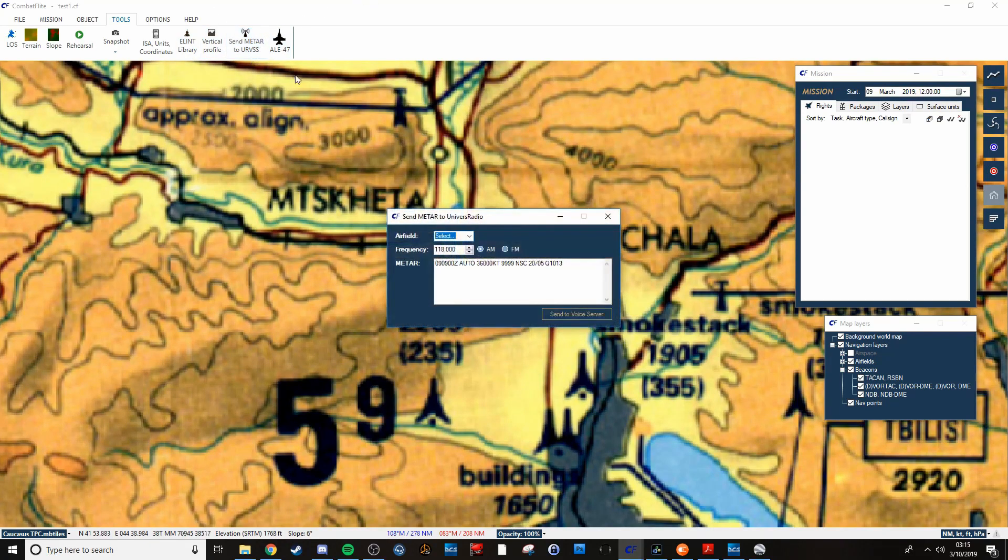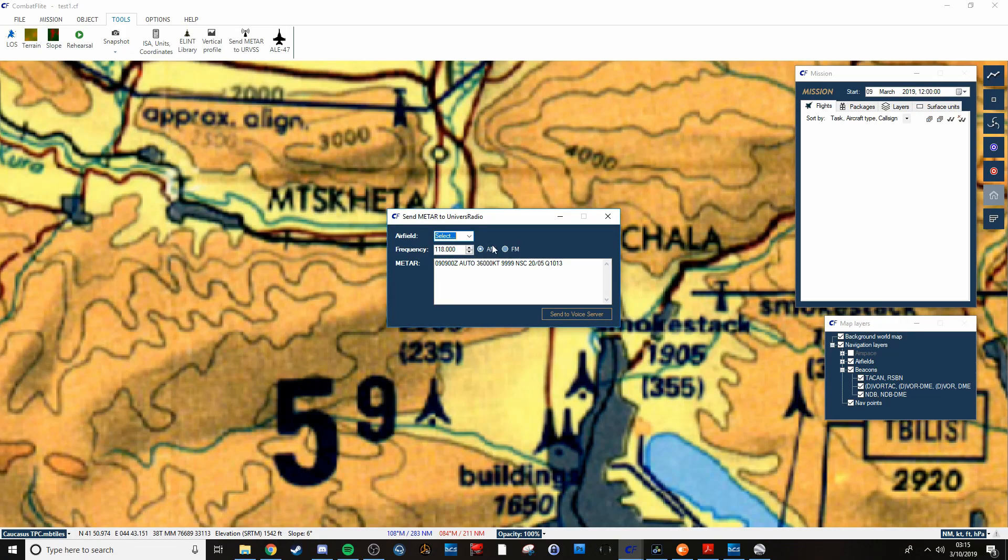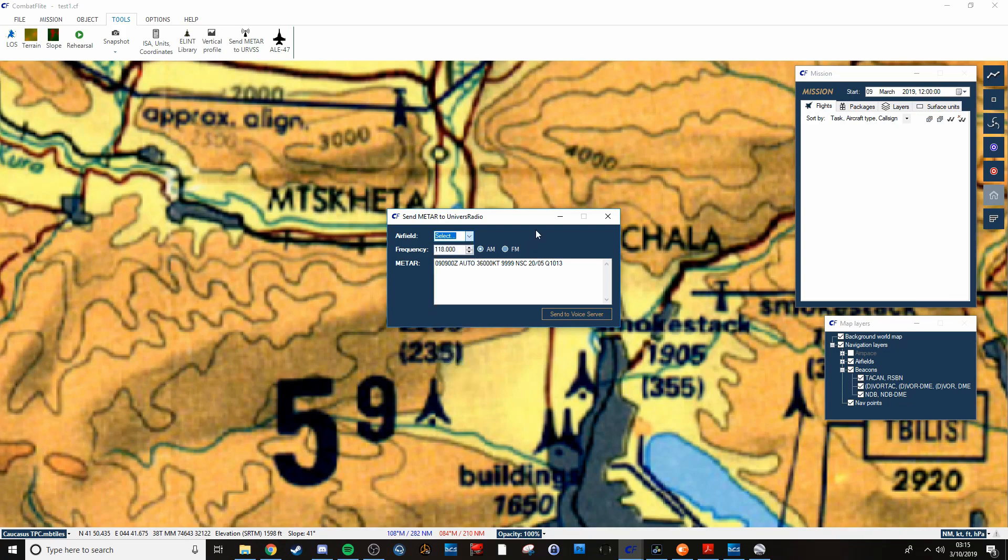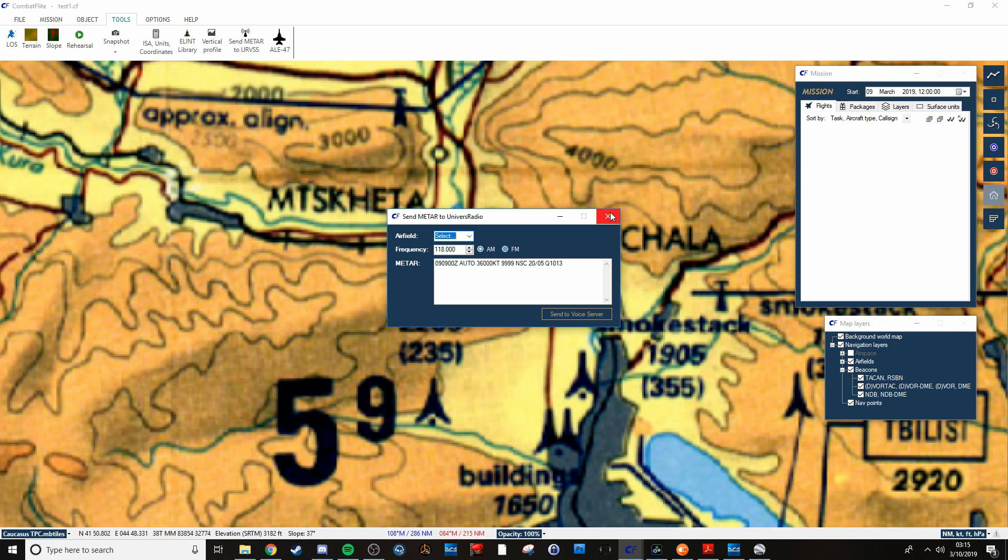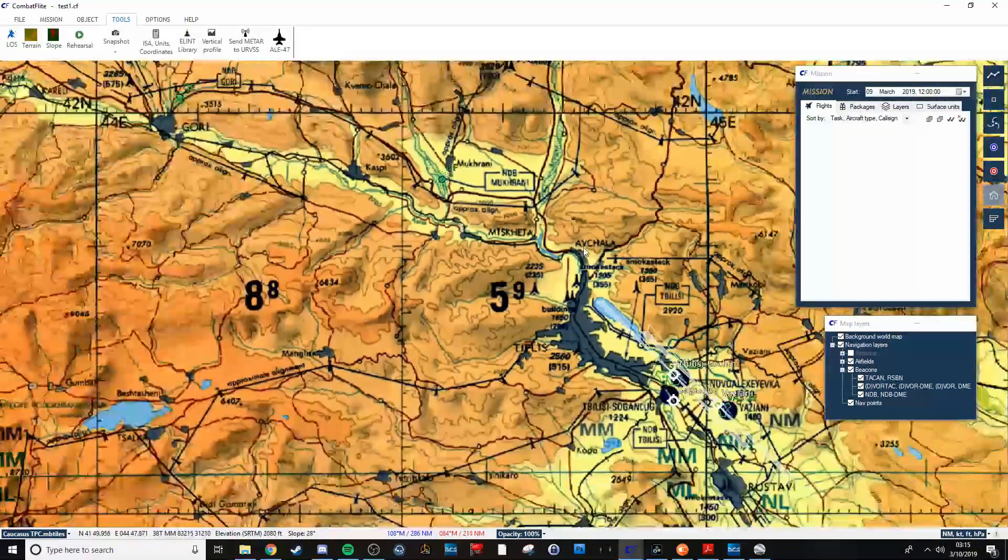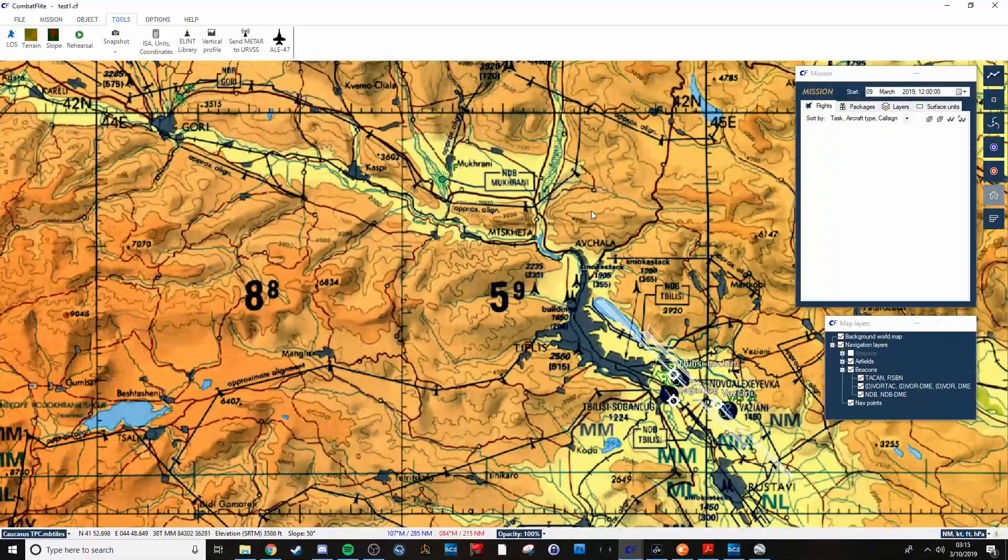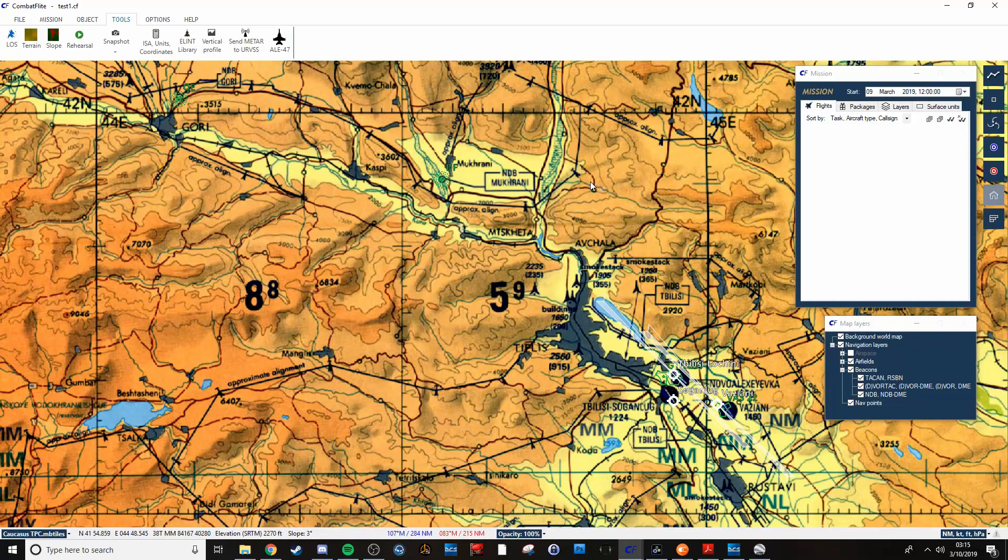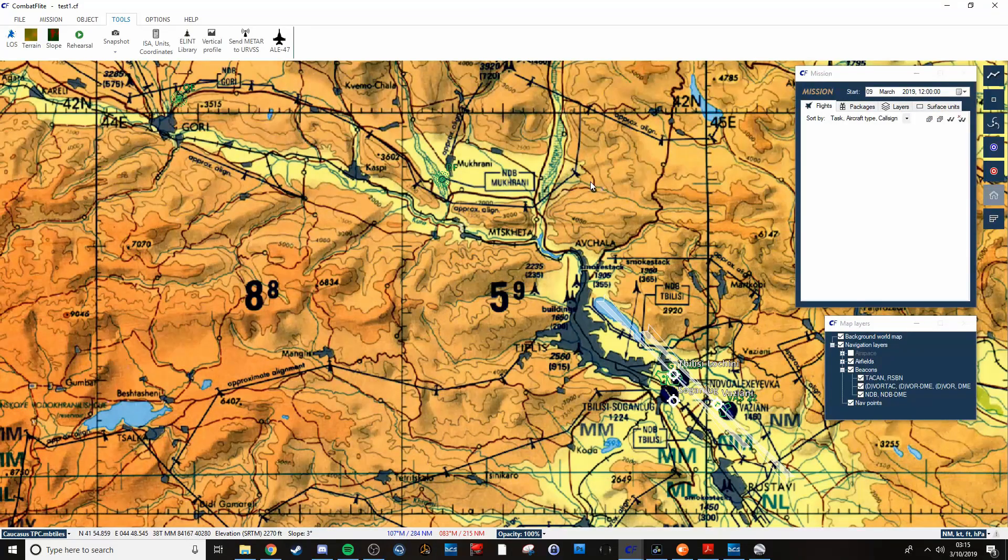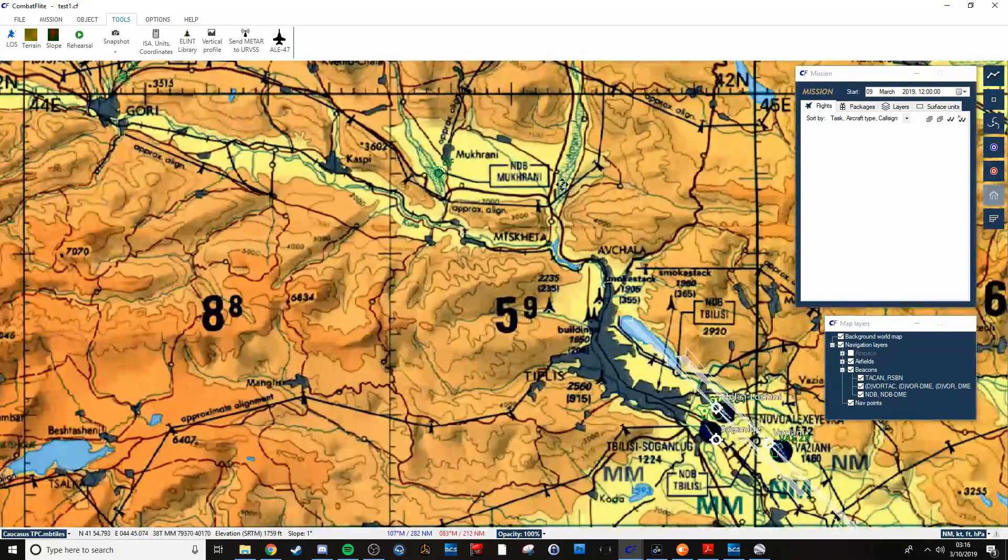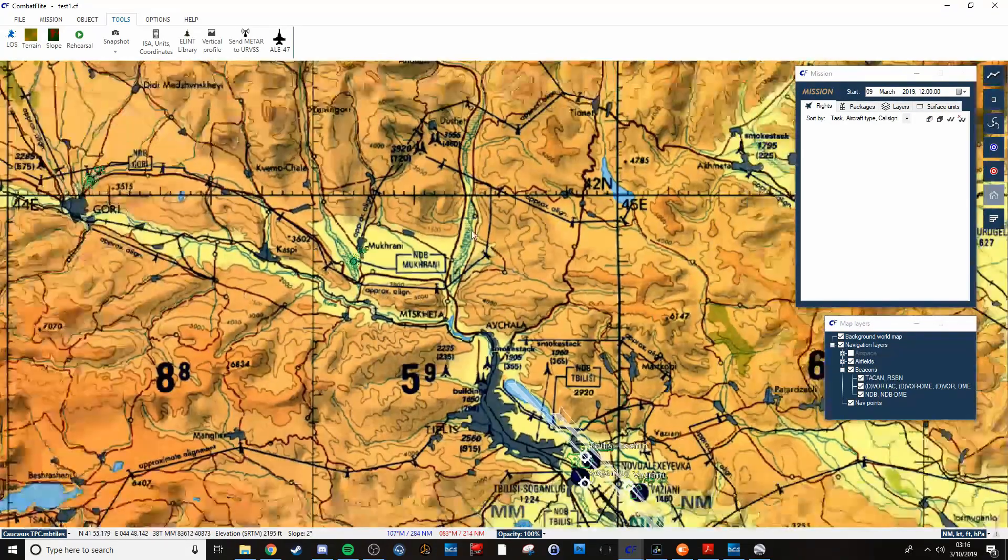You can also set up all your METAR info for whatever airfield and get that all sent to the voice server. So that way if you want to listen into that and have all that information broadcast, then it will pass all that along.